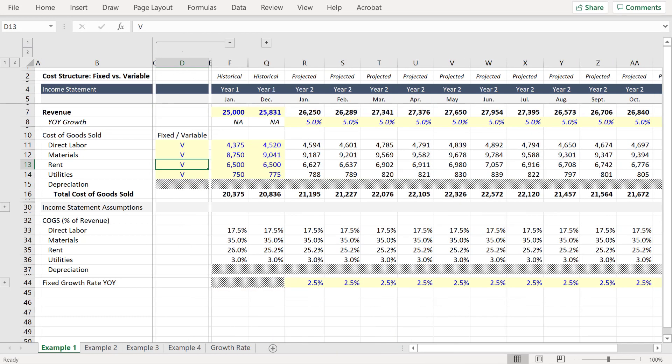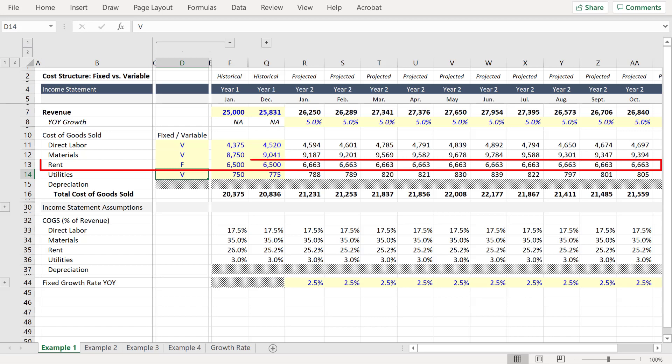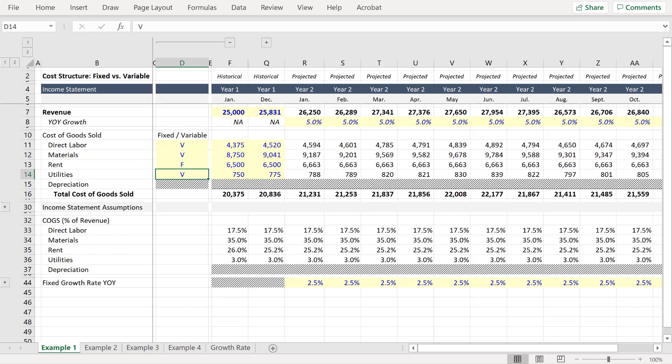So now we can go back to column D and input an F for fixed. Press enter. And now you can see that rent in the projected period is growing at 2.5% over the prior year's value.